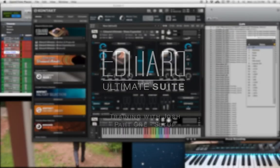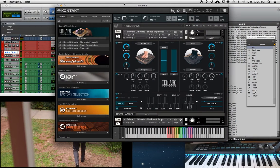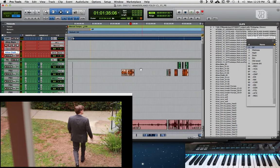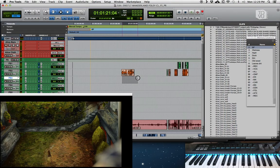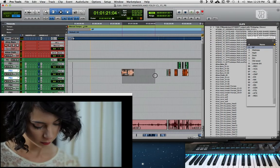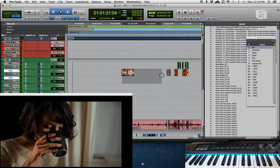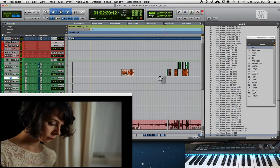Hey everybody, this is Josh and I'm here doing a quick tutorial and demo of Edward Ultimate and how to use it for your project. I have a project here called Wonderland — the director was nice enough to let me use some scenes from this movie for the demo that I'm going to be showing you.